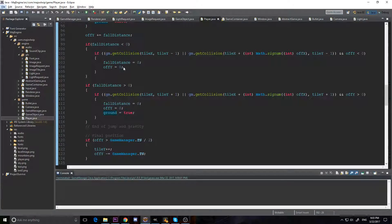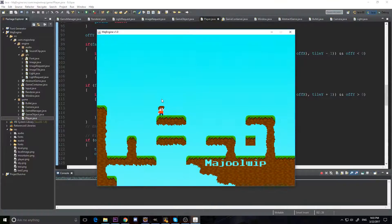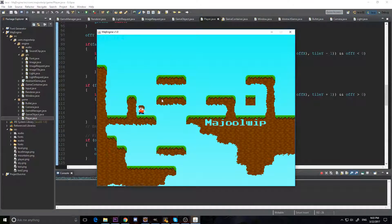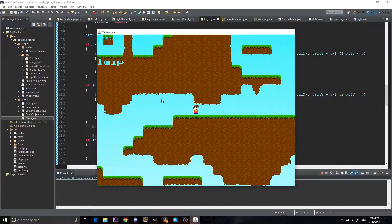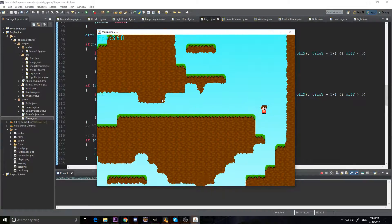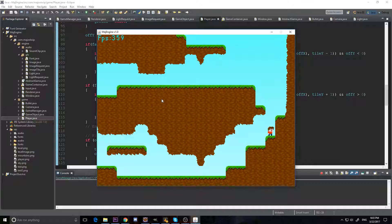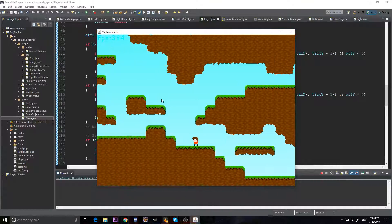Hey guys, Majuup here, and welcome to the 7th video in our 2D Java Platformer series. Today we're going to be letting our player touch the wall. As we noted last time, we added some graphics into the game, and our player can't touch the wall — he's too far away. Because our player is not a big green square anymore, I want him to be able to touch the wall. He also floats a bit now. So we're going to shrink his hitbox down so he can touch the wall.